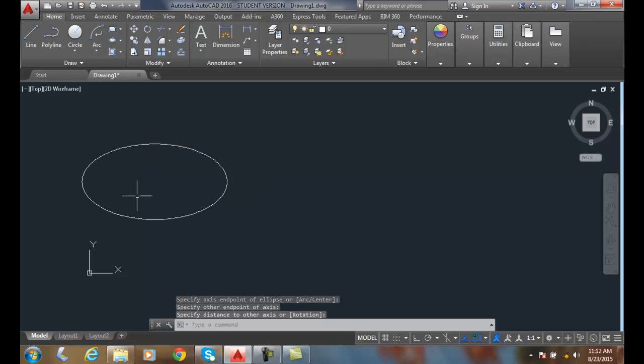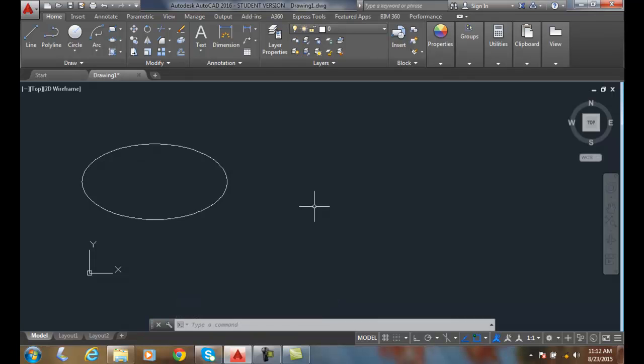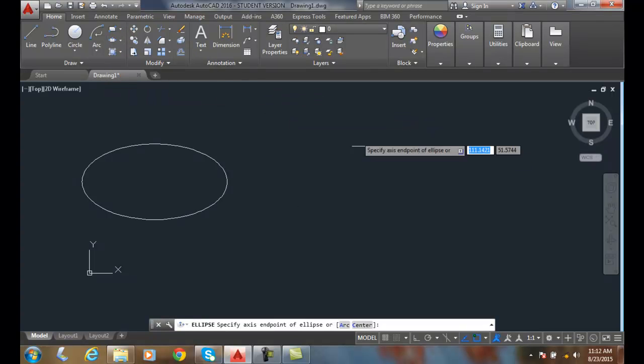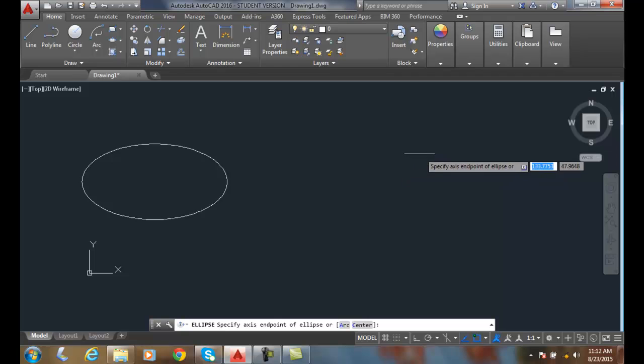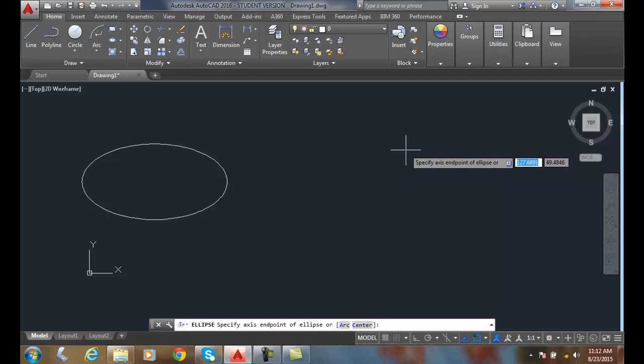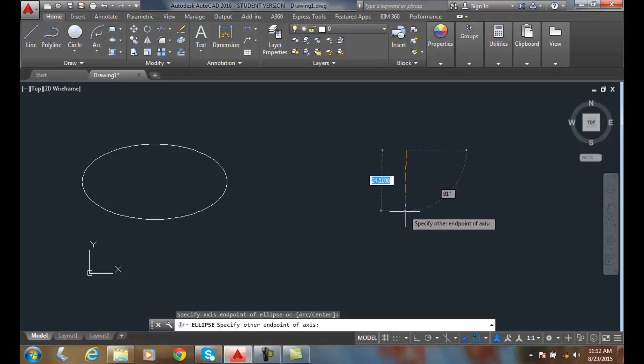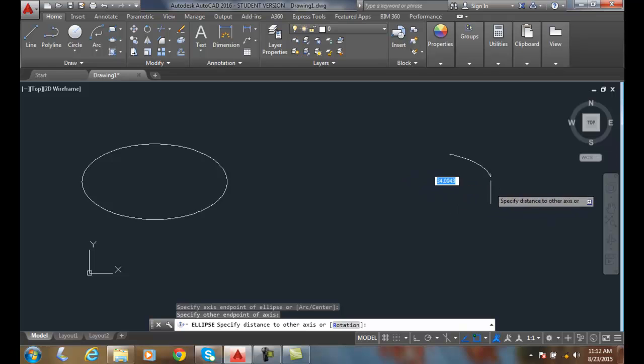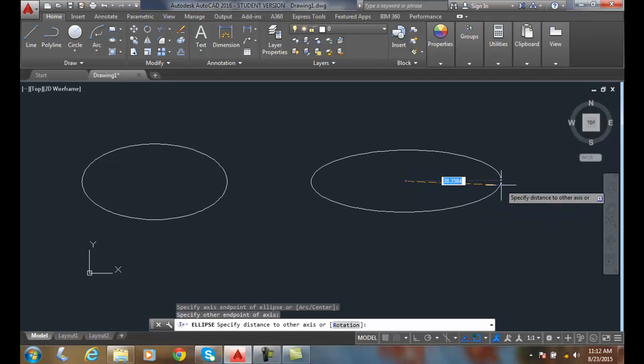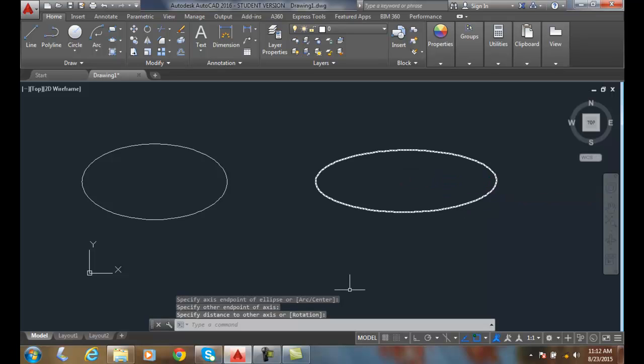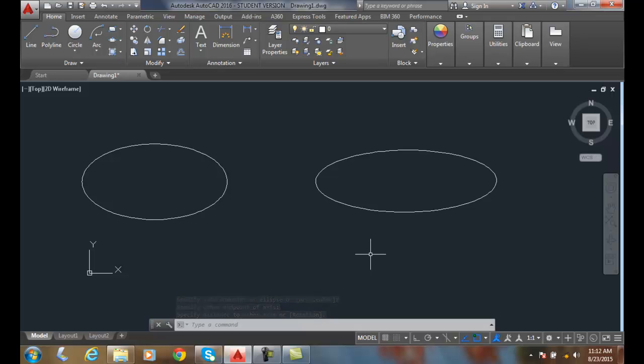And I create then an ellipse knowing the endpoints of the axis. I'll do that again. I'm going to come up and choose the axis end. This time I'm going to pick the endpoints of my minor axis first. So now I'm going to come down, pick the endpoint number two, and then I'll come out here and pick endpoint number three. So drawing ellipses with the axis end option.